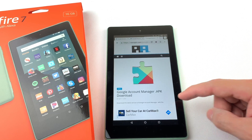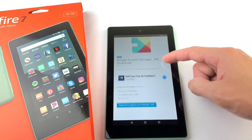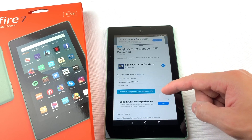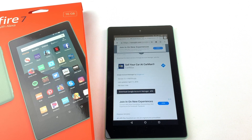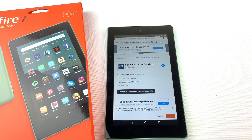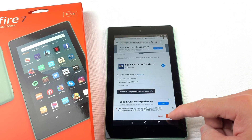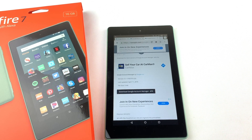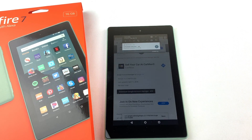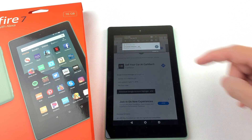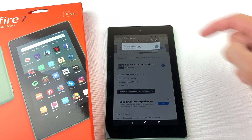Next, we'll need to install Google Account Manager. Download the file and press OK. Open the file and install it.